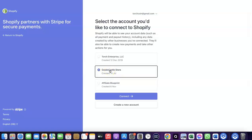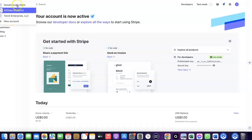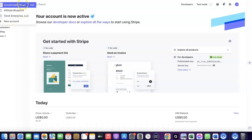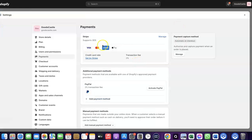Here I'll select the store I want to connect to my Stripe account. Let me go back to Stripe to show you the list of stores I have — this is the one I currently want to connect. I'll click on it and then click Connect. As you can see, Stripe is now activated in my Shopify store.